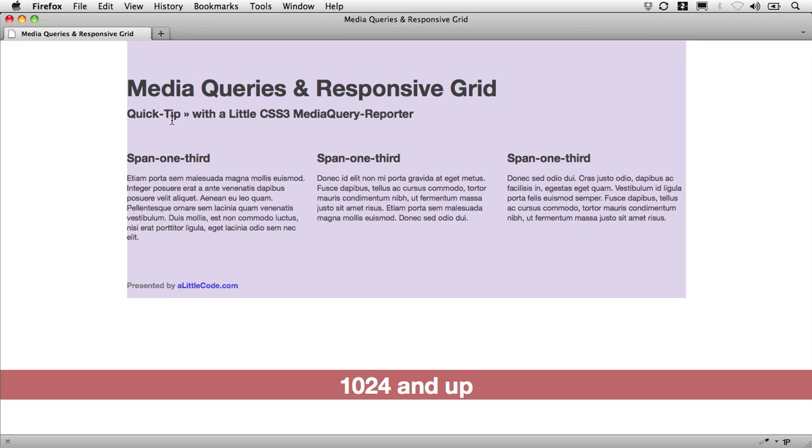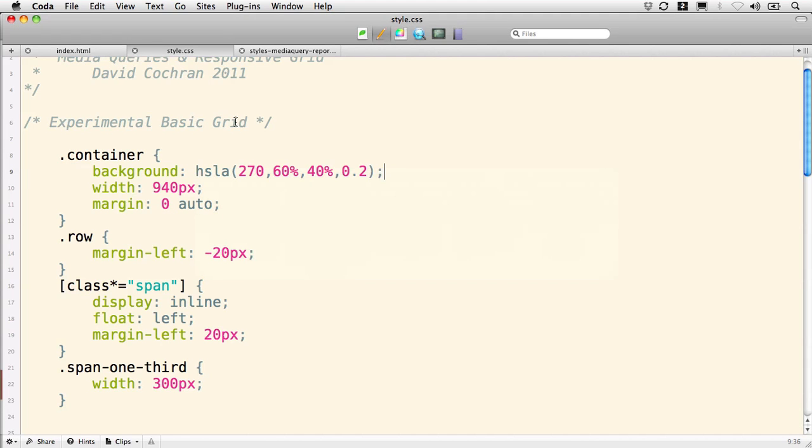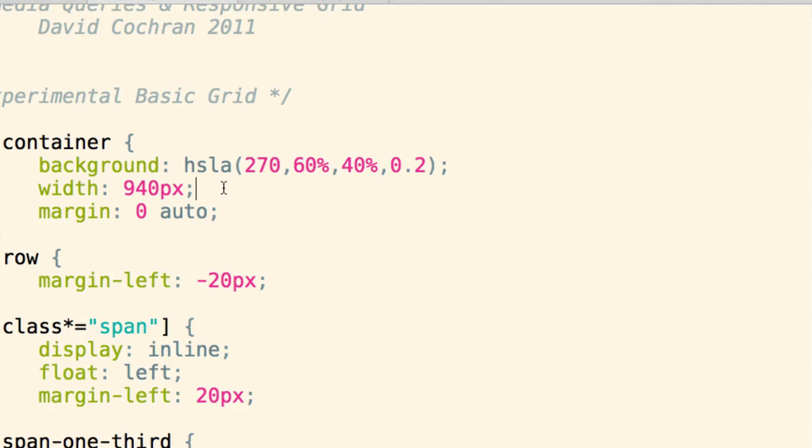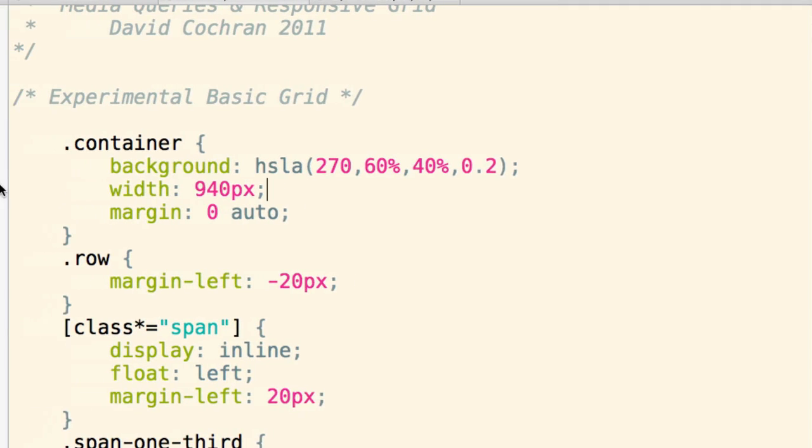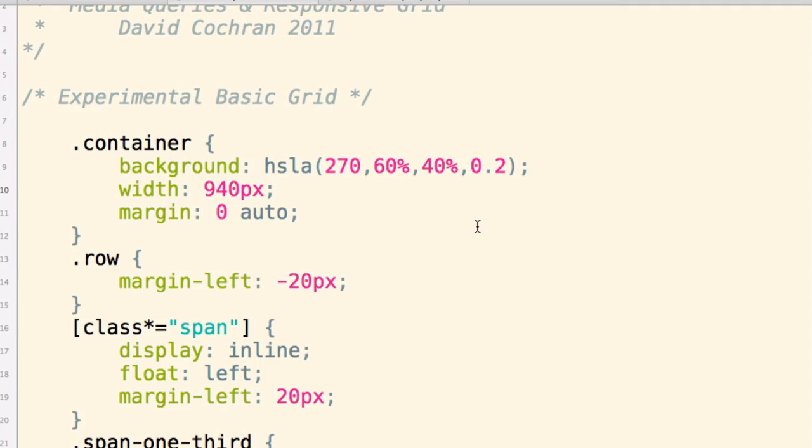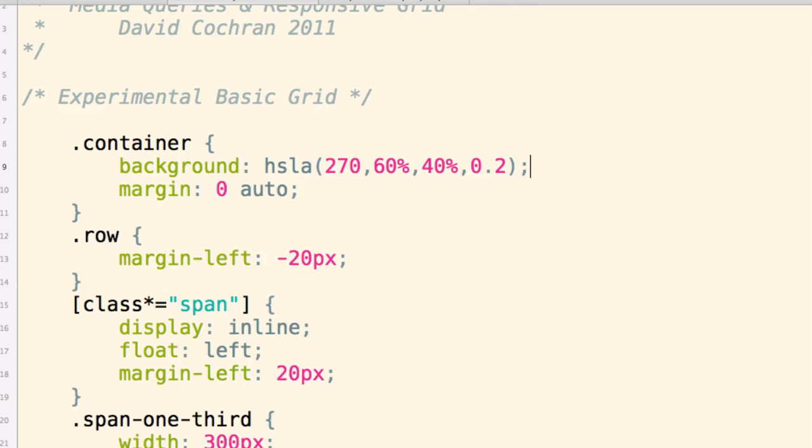I'd like to make that fluid so it goes full width. A div by default is going to fill up its available width, so if we simply take off the width on this container and remove it, it's going to flex to fill its available space.